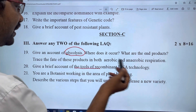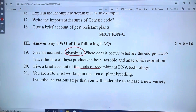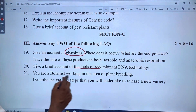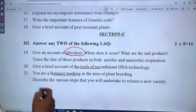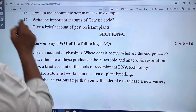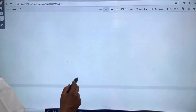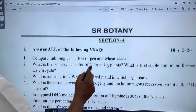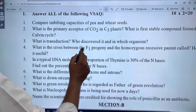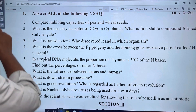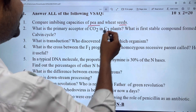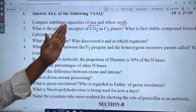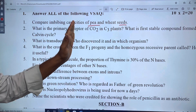The tools of recombinant technology and the work of a botanist are also covered.